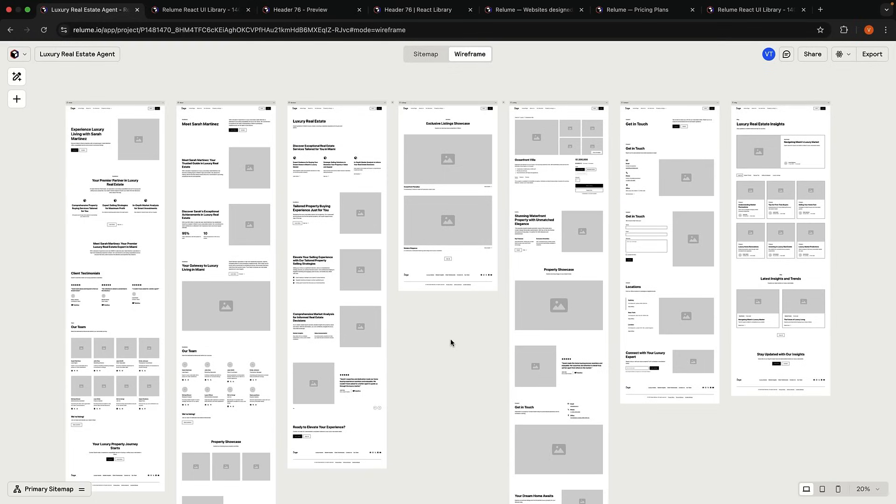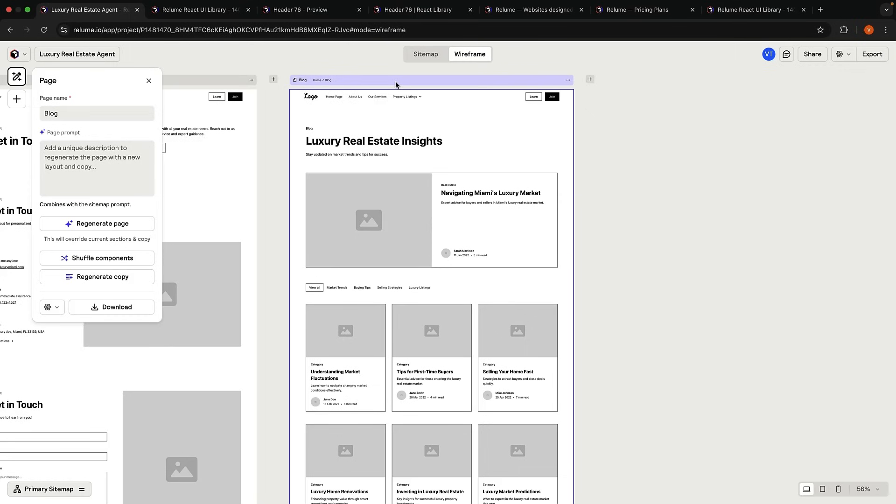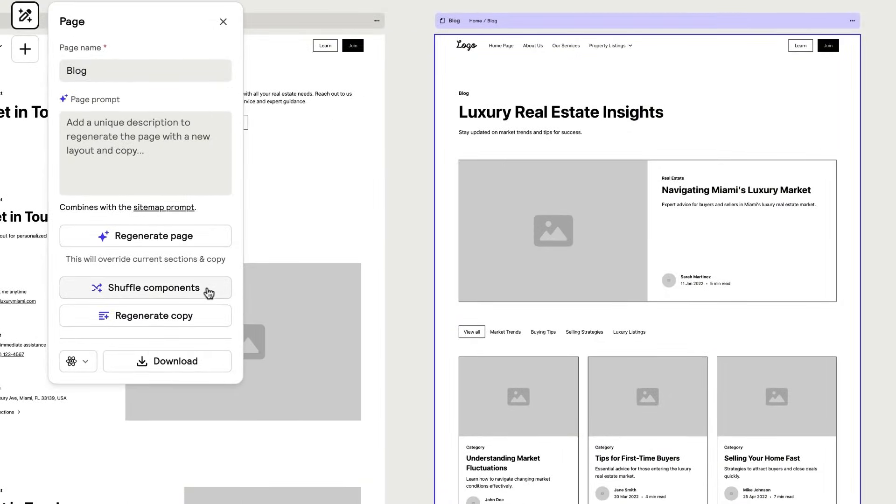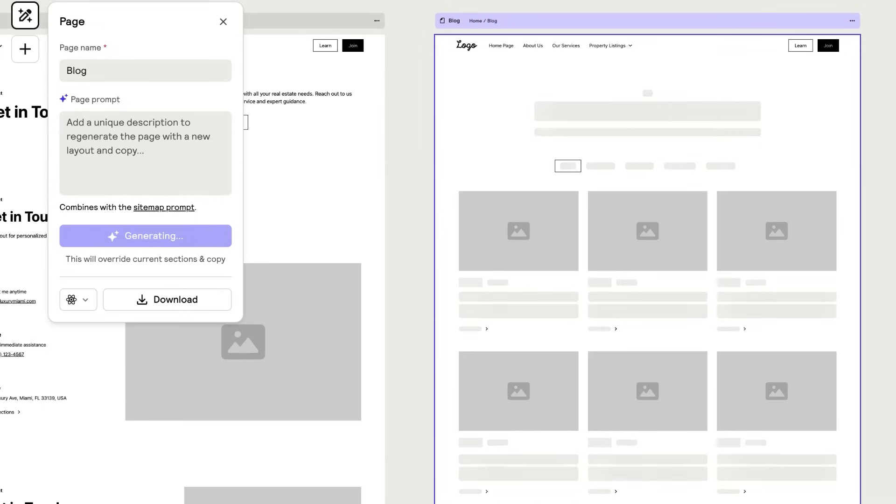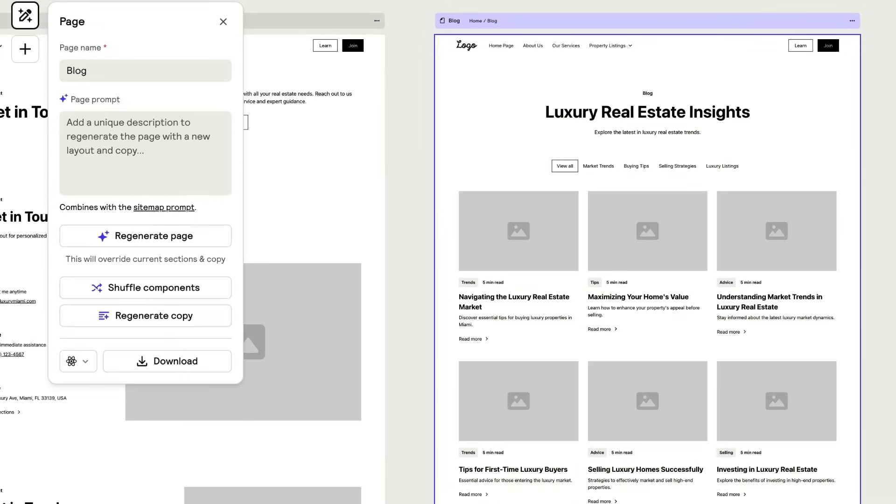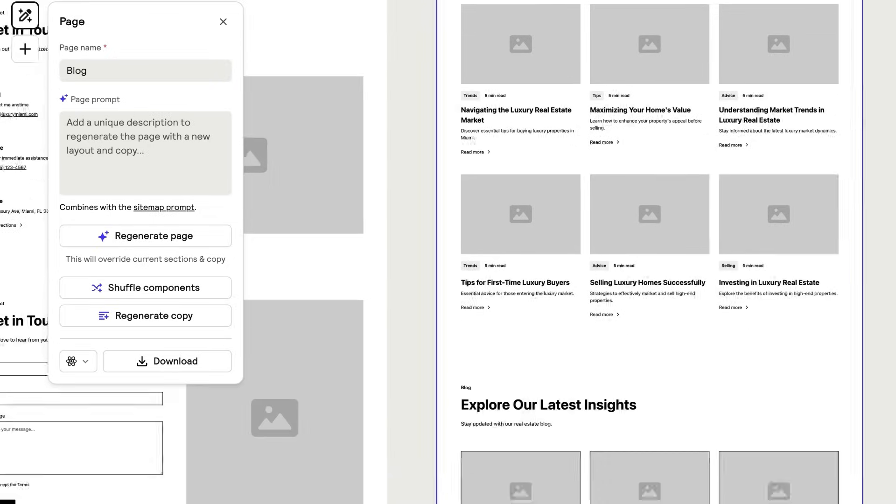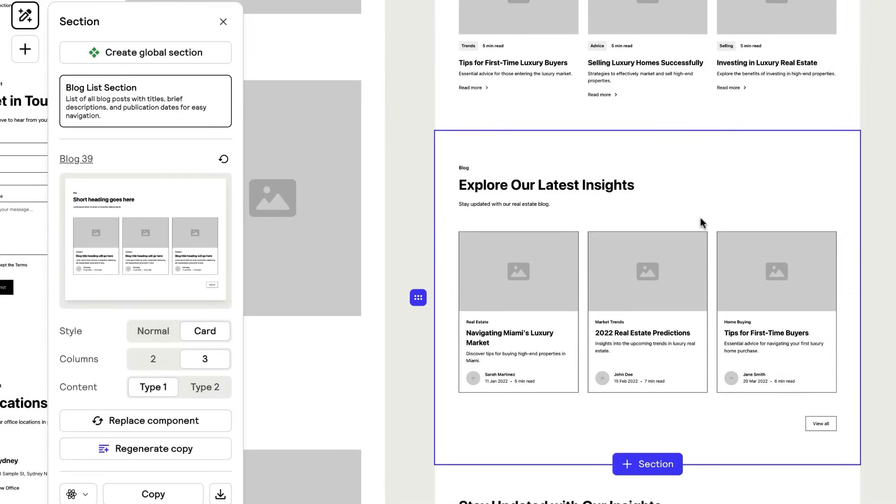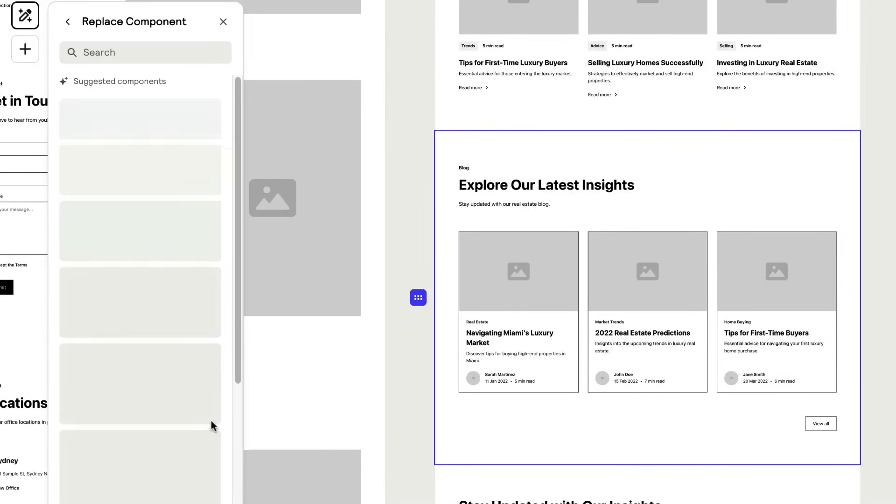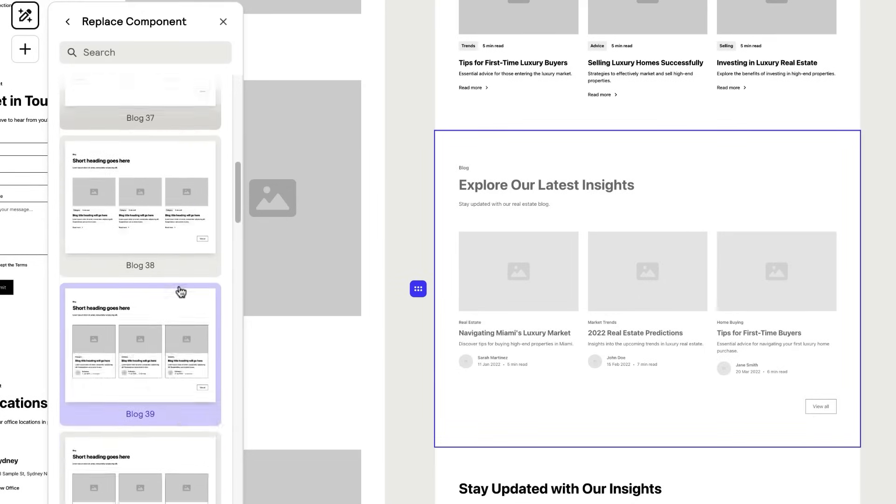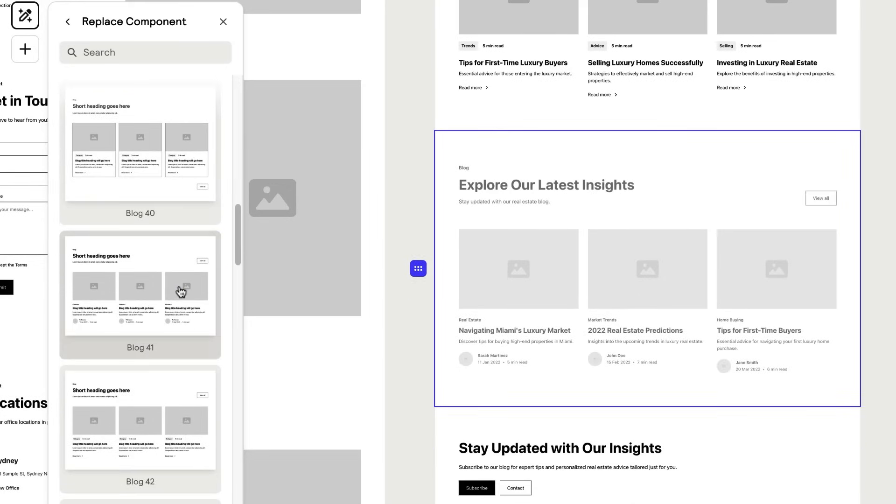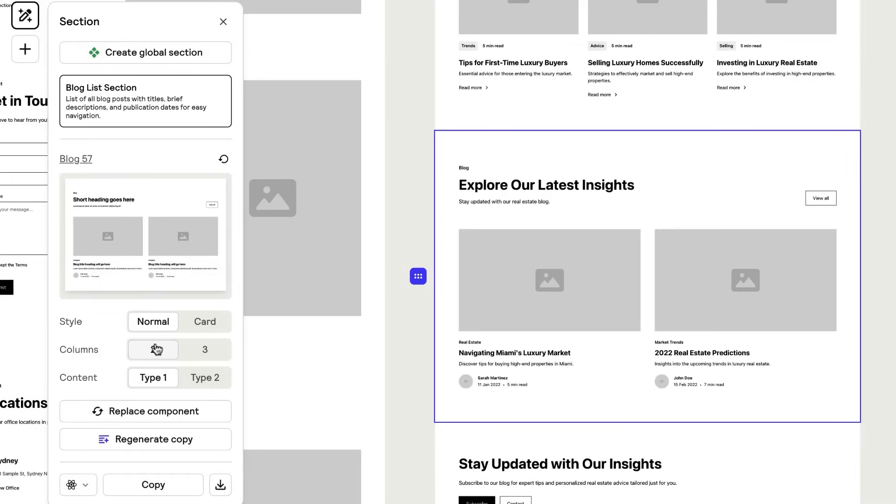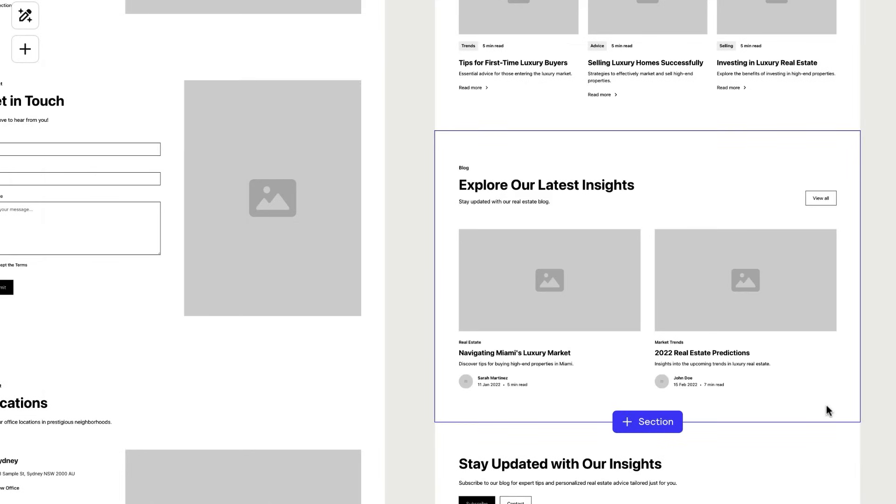After the wireframe generation completes, you have several options. If you're not happy with the chosen components for a particular page, you can select it and use Shuffle Components to regenerate different component types for each section. You can also select an individual component and click Replace Component to choose a specific component you like from the library. The content of the component will always reflect your prompt.